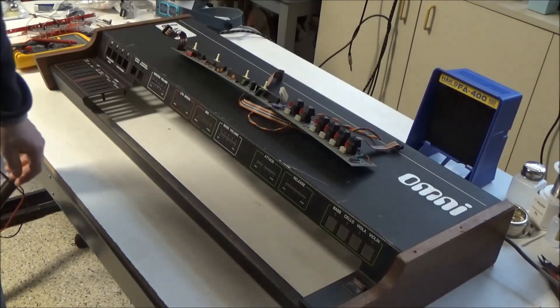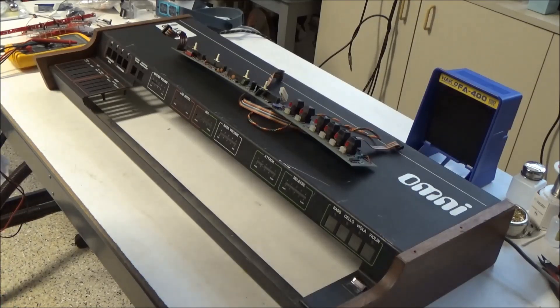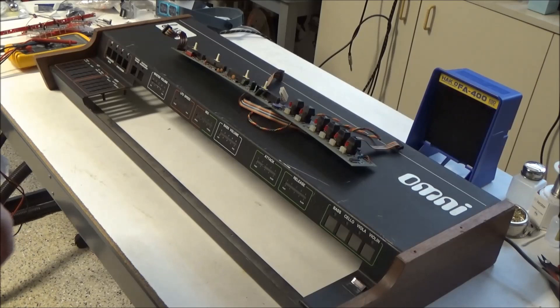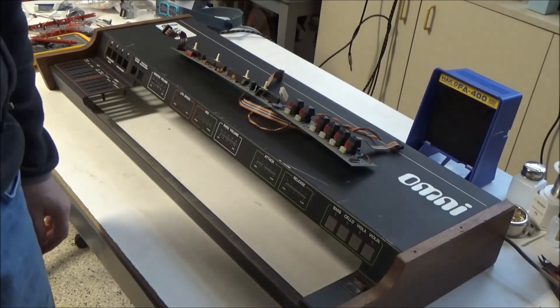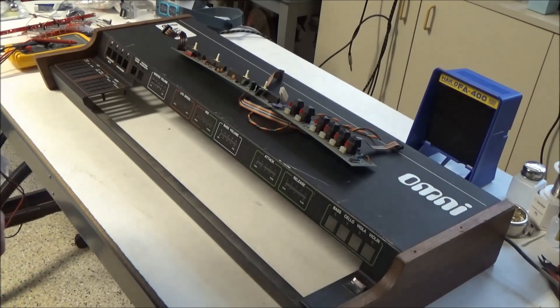So in this video I'm going to show the first of three replacement parts I'm releasing this month for the ARP Omni, Omni 2, Quadra, and Solina String Ensemble synthesizers.